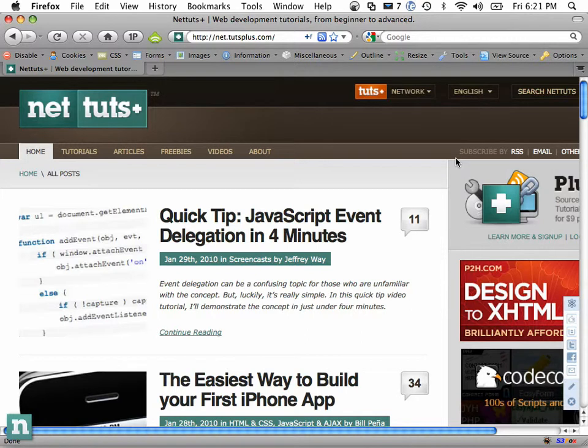For example, if you were to click on a div or if you were to click on an anchor tag, that would be an event — the click event. If you were to hover over a div, that would be a hover event.